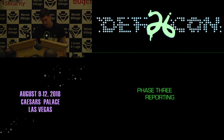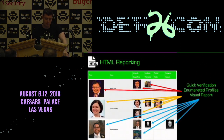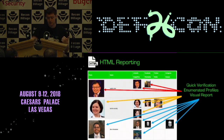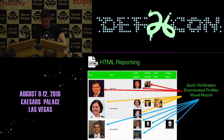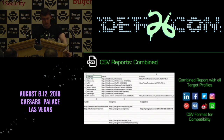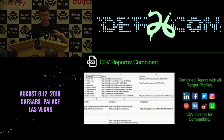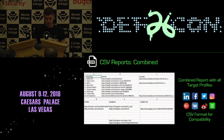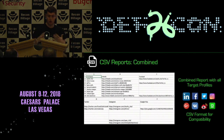Stage three is the reporting phase. Social Mapper spits out a few different types of reports. First is the HTML report, used for quick enumeration and verification of your results — nice and easy to scan through. It also outputs CSV reports with all the different social media profiles for each person on each line, for compatibility. You can take this CSV report and feed it into something like Maltego to get really nice graphs showing all your targets and their social media profiles.